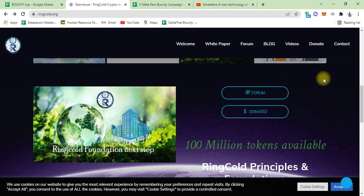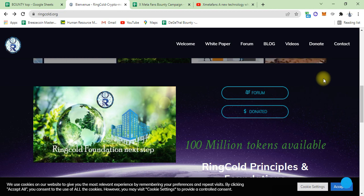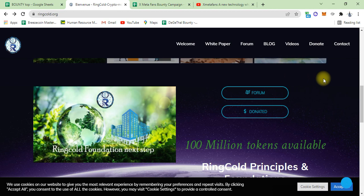The RingGold foundation next step is also available with their form. You can donate and your donations are very secure and your tokens are very secure. These tokens, 100 million tokens available, and the RingGold principles.